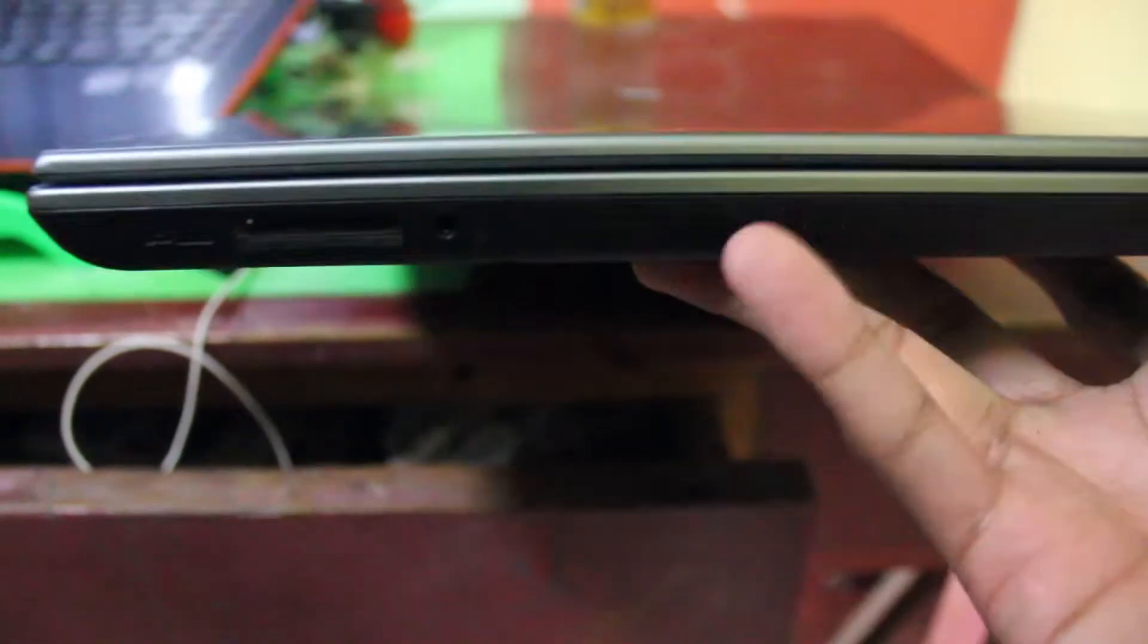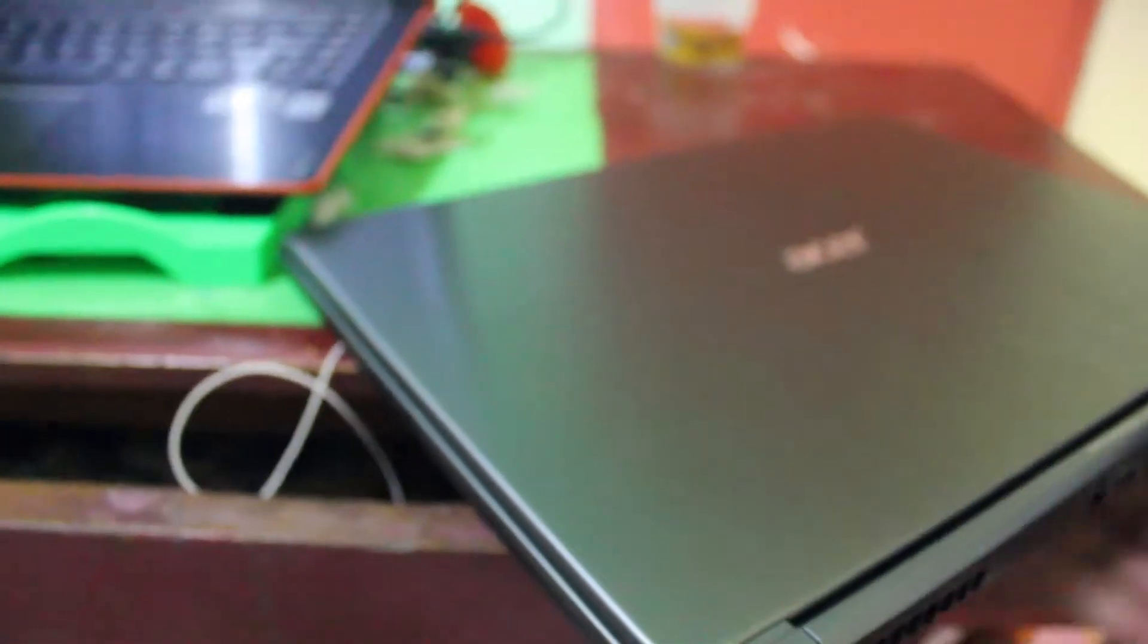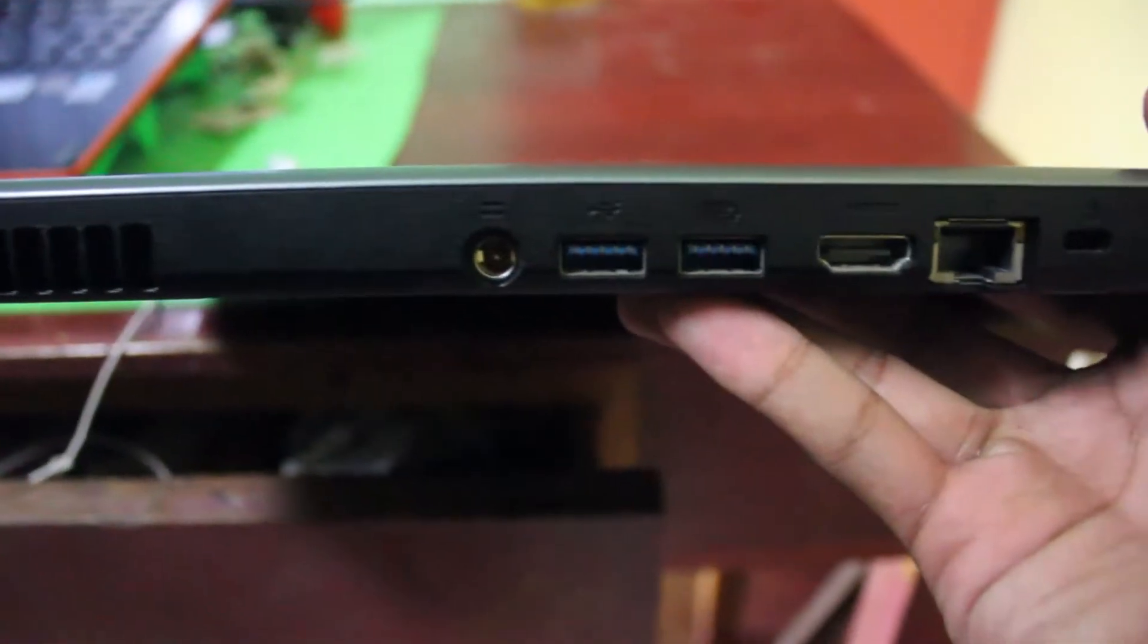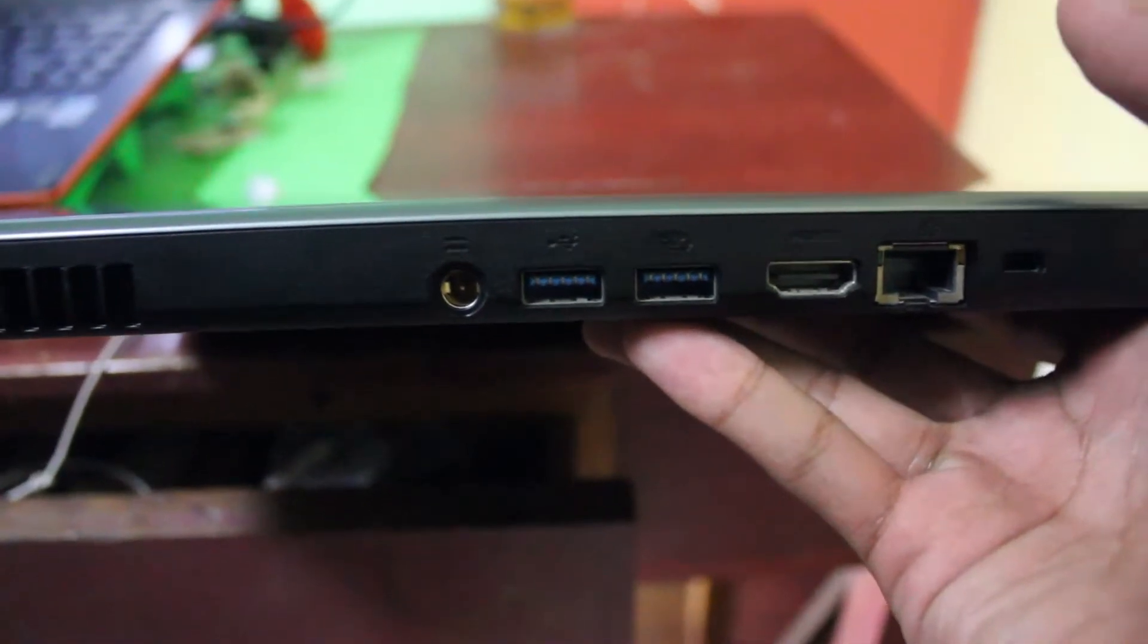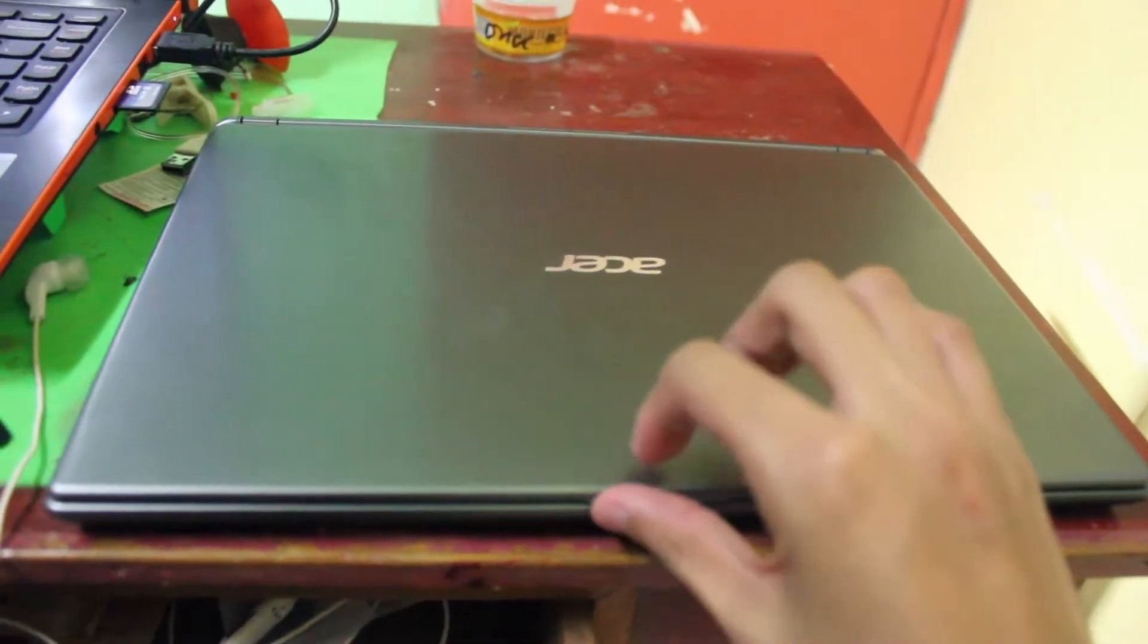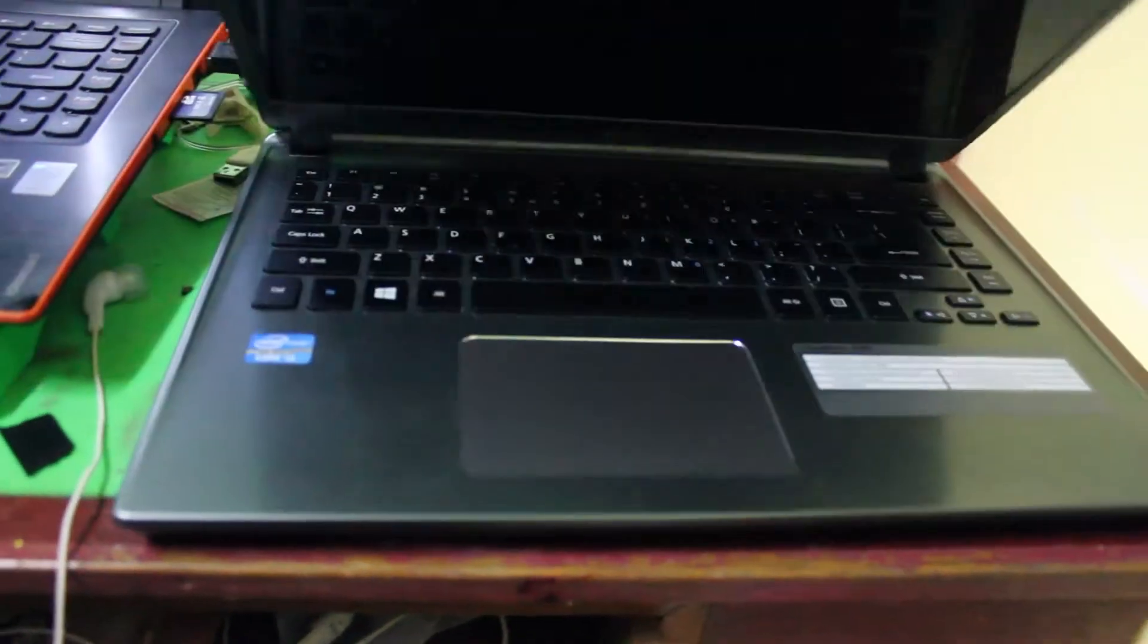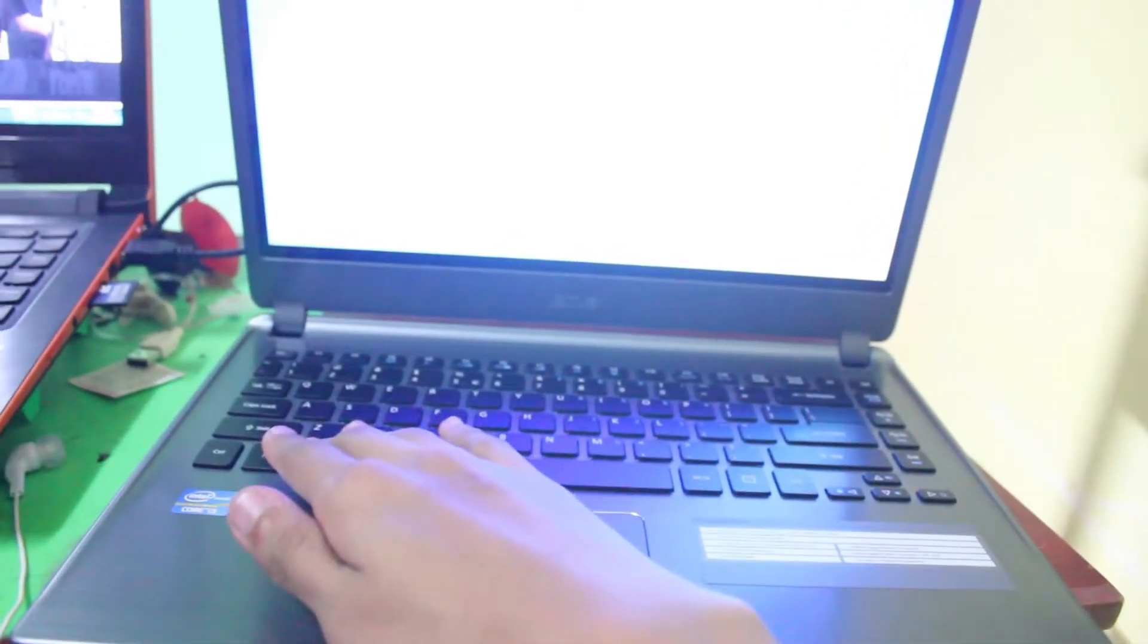On the back you have your vent, DC power input, USB 3.0, HDMI, Ethernet, and your Kensington lock. Yes, it is a slim laptop with a brushed aluminum finish and this one is actually rubber on the screen. And yes, this is actually backlit like I said.